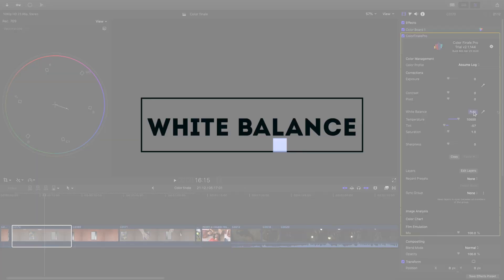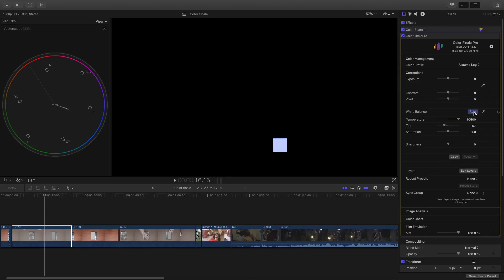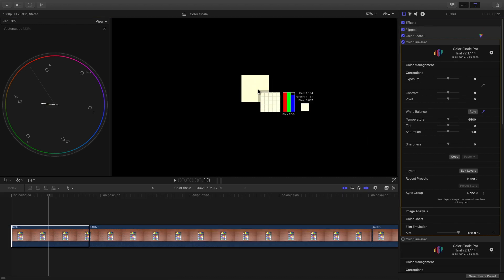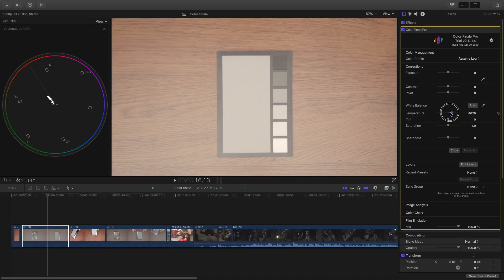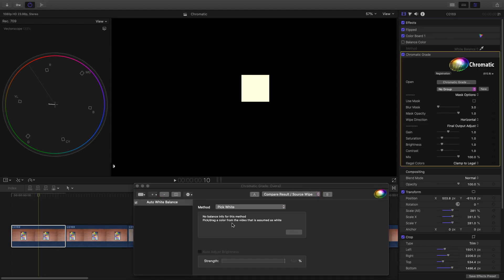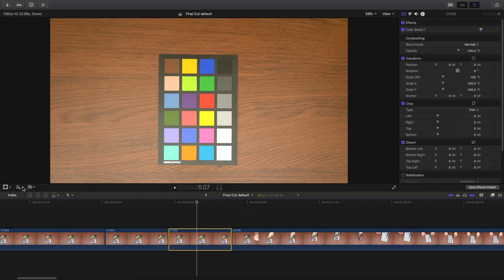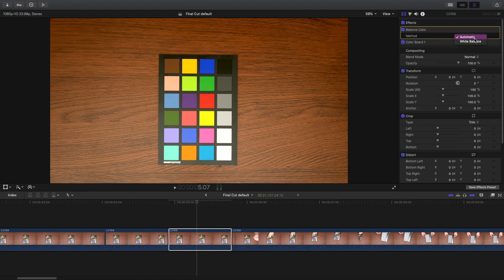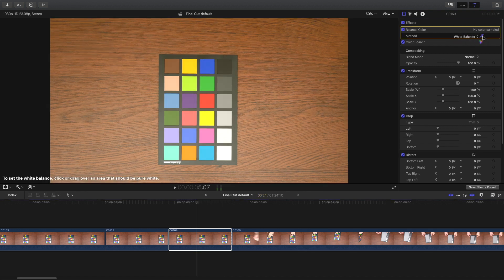Color Finale has the complete white balance tools right in the inspector, which I love. You have the automatic white balance, the color picker, temperature, tint, and saturation all in the inspector. I find this much better than in Chromatic, where you need to open multiple windows just to do this. And it's also nicer than in Final Cut, where it's a few clicks to get to that. I think it should be included in Final Cut's color panel.